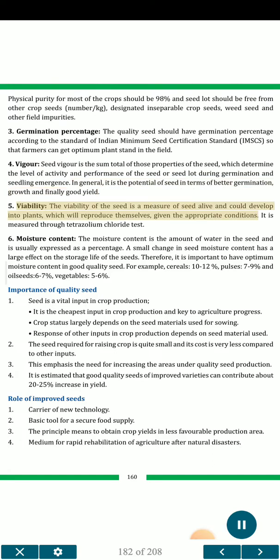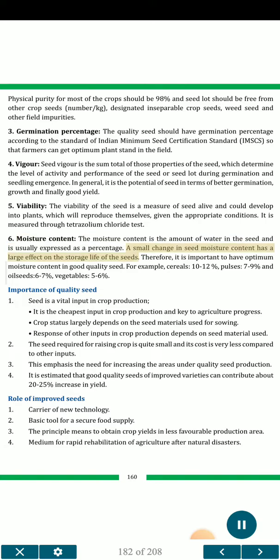5. Viability. The viability of the seed is a measure of seed being alive and could develop into plants which will reproduce themselves, given the appropriate conditions. It is measured through tetrazolium chloride test. 6. Moisture content. The moisture content is the amount of water in the seed and is usually expressed as a percentage. A small change in seed moisture content has a large effect on the storage life of the seeds. Therefore, it is important to have optimum moisture content in good quality seed.